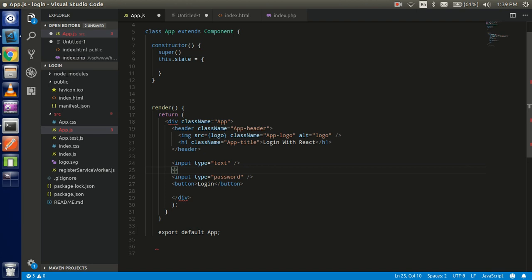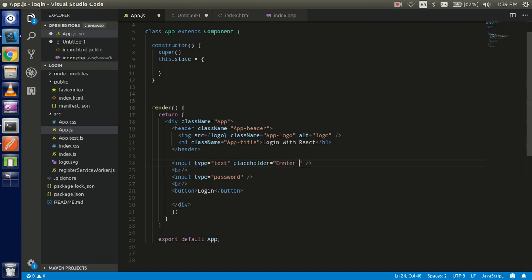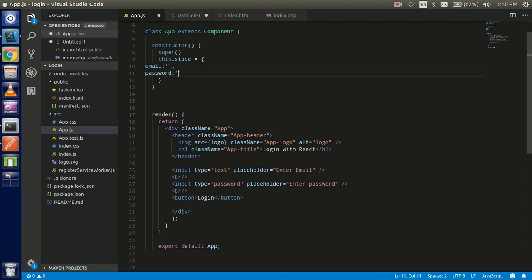Now just write three functions: first for handle the email, handle the password, and handle the button. So I'm going to write handle email through the onClick event with arrow functions, and write it here with the arrow functions.